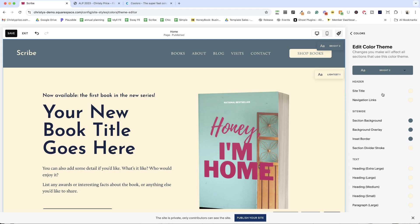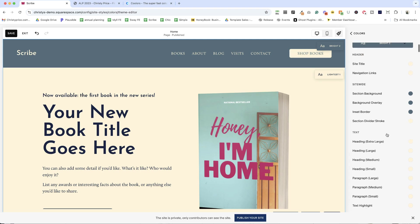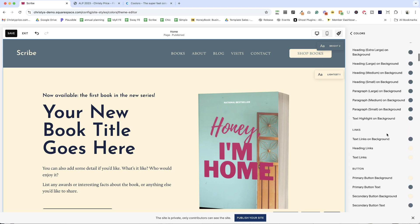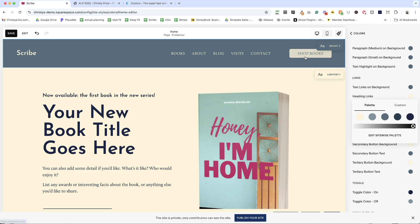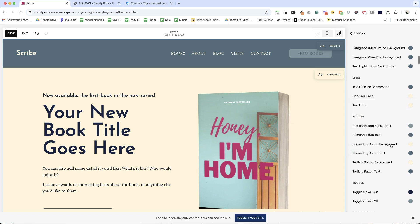And same for button color. So let me scroll down here to the buttons. And I know that this is a primary button because it's used in the header. I can change the button color and the button text color.